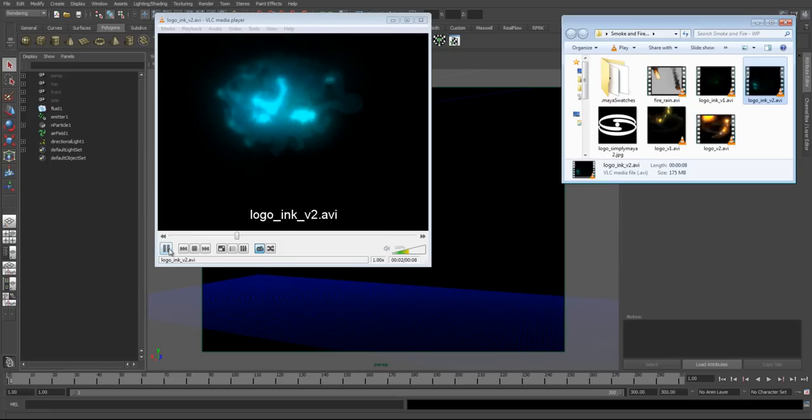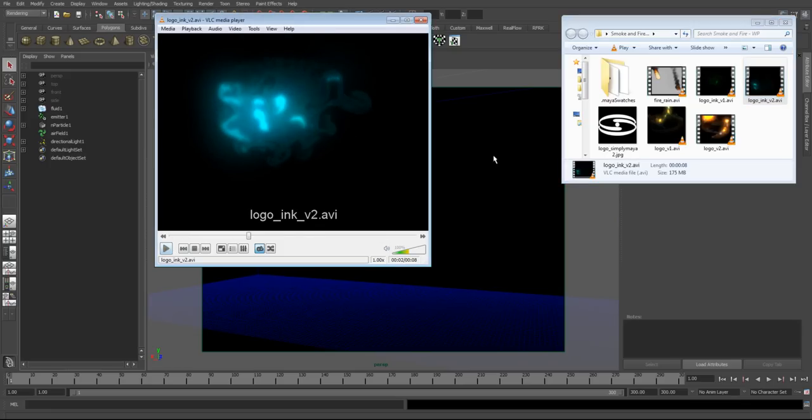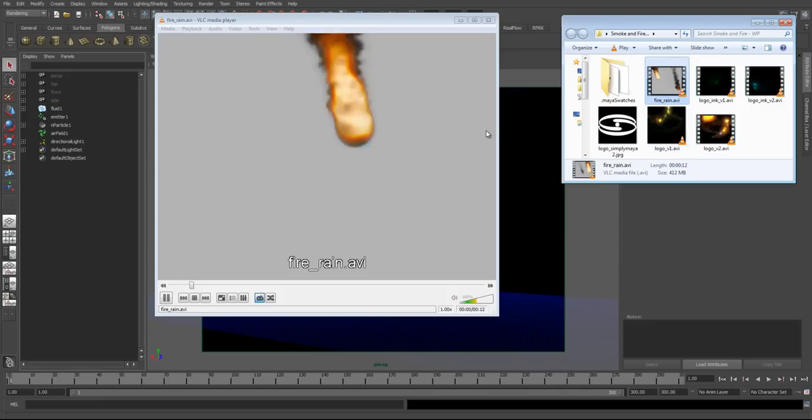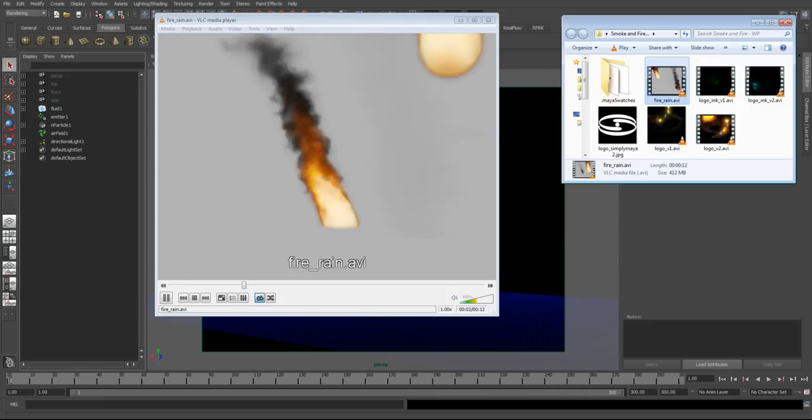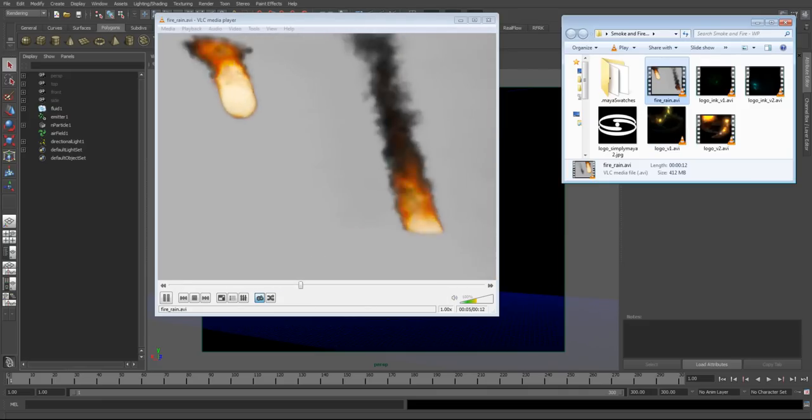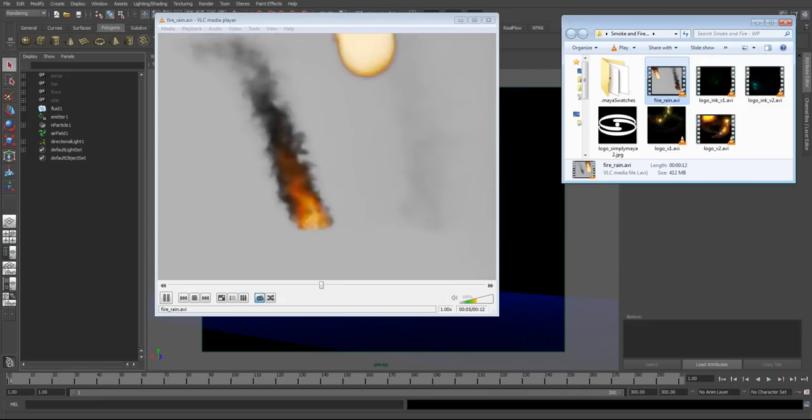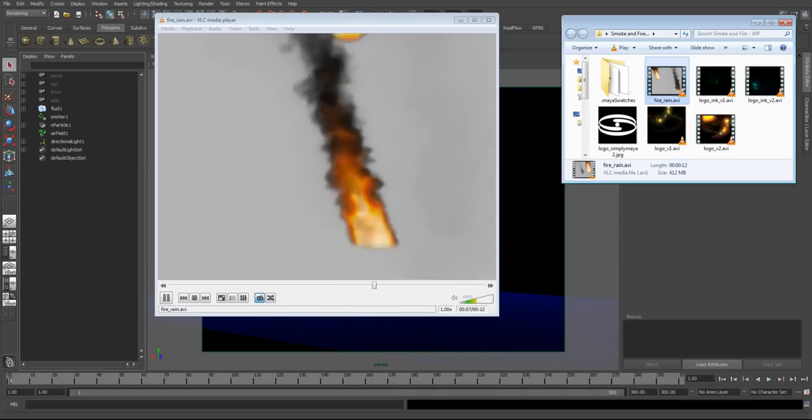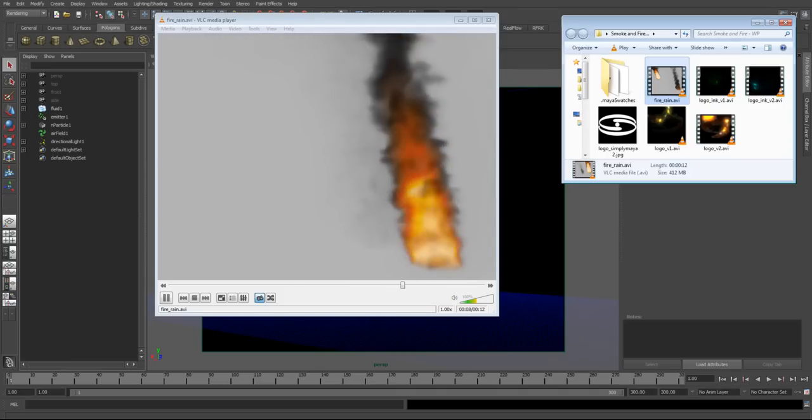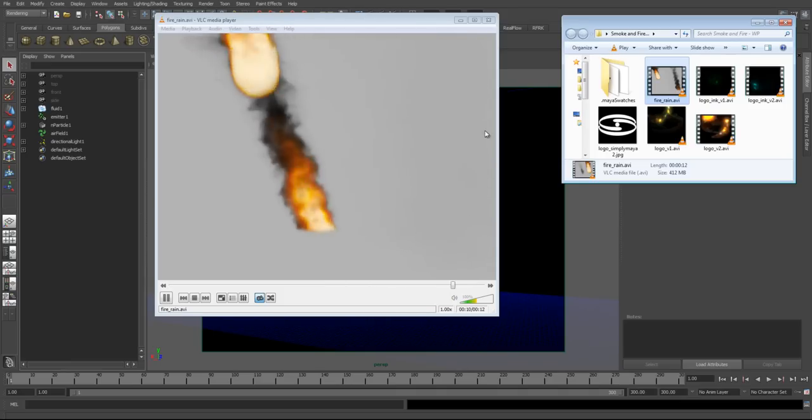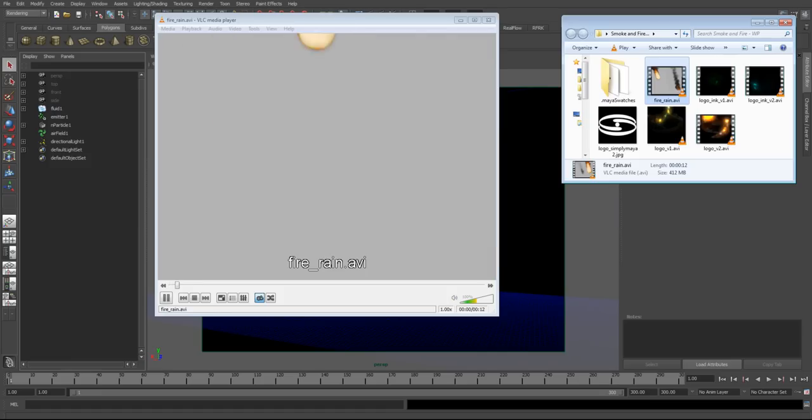From here we move on to a more traditional fluid scenario of smoke and fire, which you'll see here. Rather than just creating smoke or fire on its own, we decided to do both. This will be covered in the next four parts of our lessons.